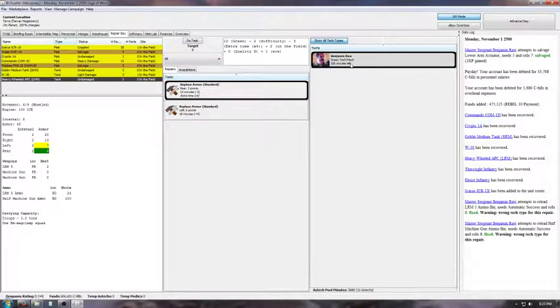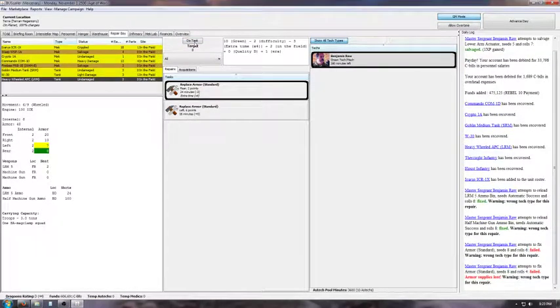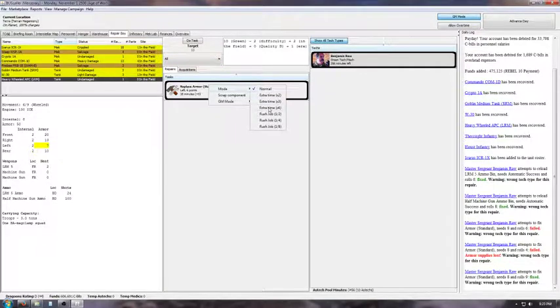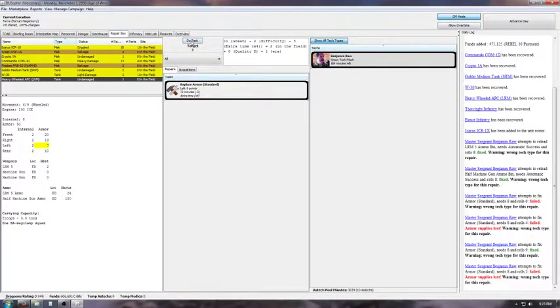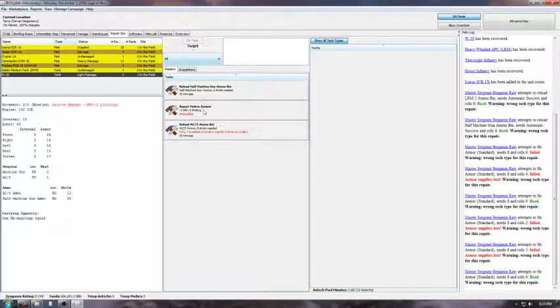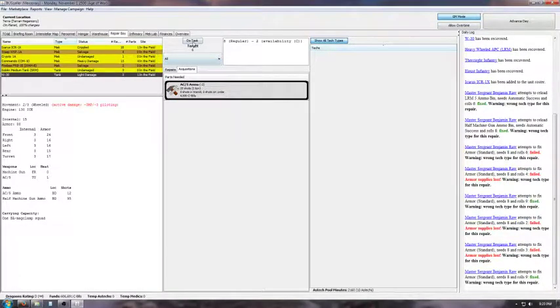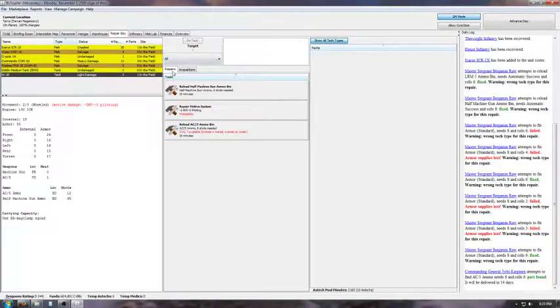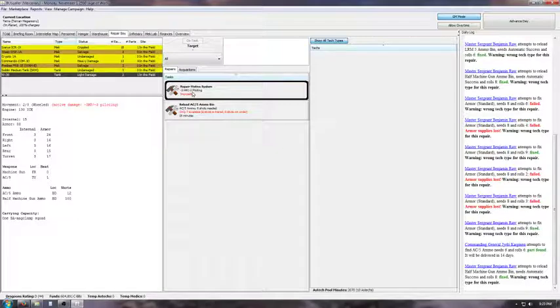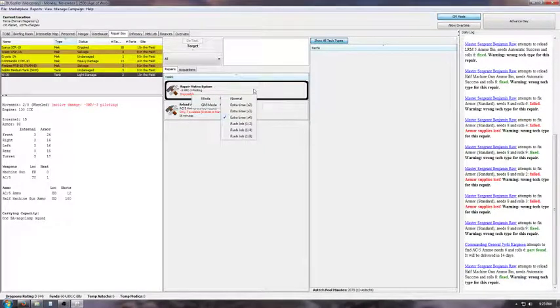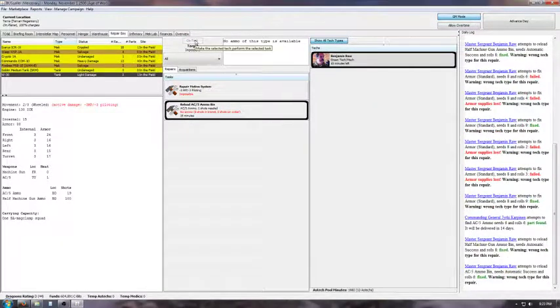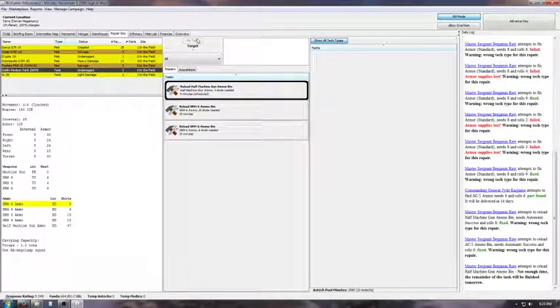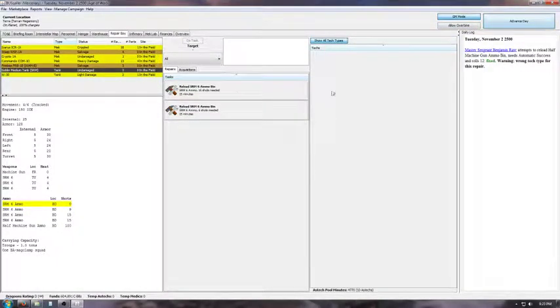So we're going to go and get ready for the next month. Benjamin Raw, he's a green tech, so he is not very good. But, over time, a couple years from now, he'll be great. I might change his picture, I don't know if I like that guy or not. We need some AC5 ammo. Got this little issue here on my W30. We cannot repair the motive damage, motive system damage. And that's it. We're out of time, so we'll advance a day.